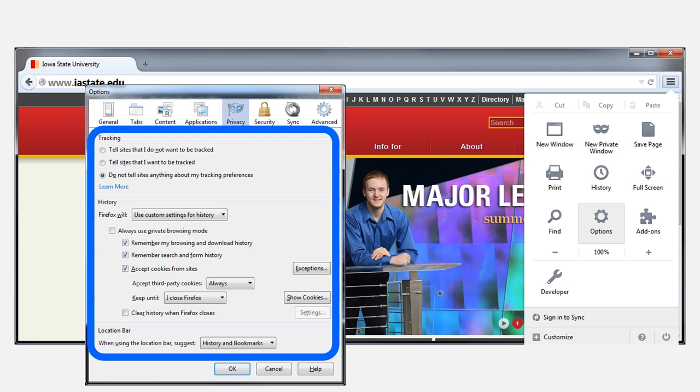For example, in Firefox, you can control whether the browser remembers your browsing and downloading history. You can also control whether the browser accepts cookies, and how long it retains those cookies.